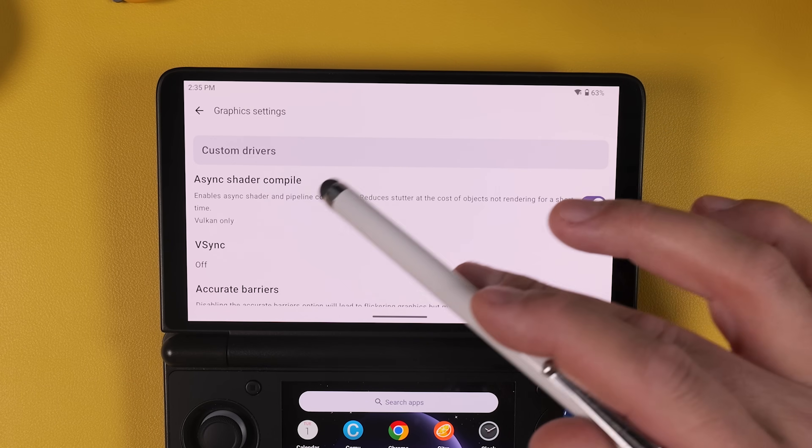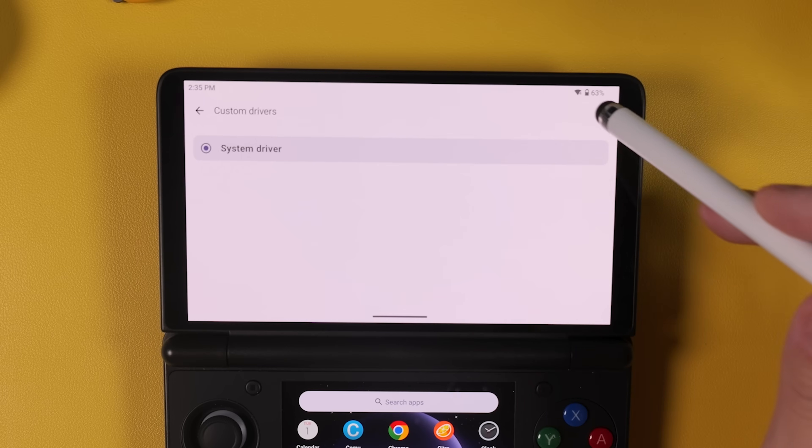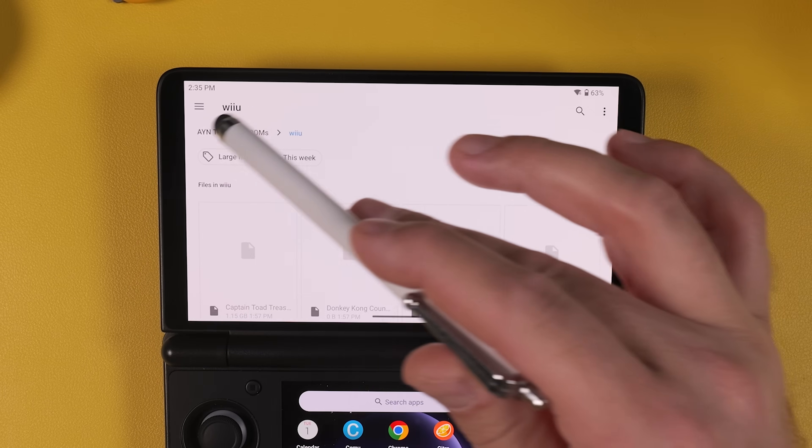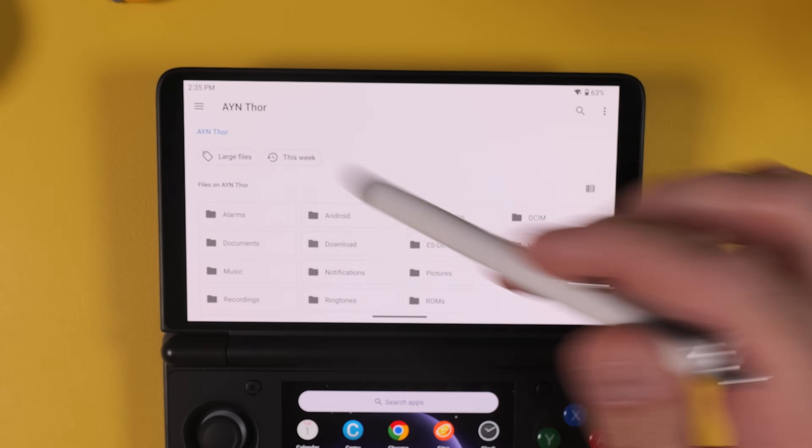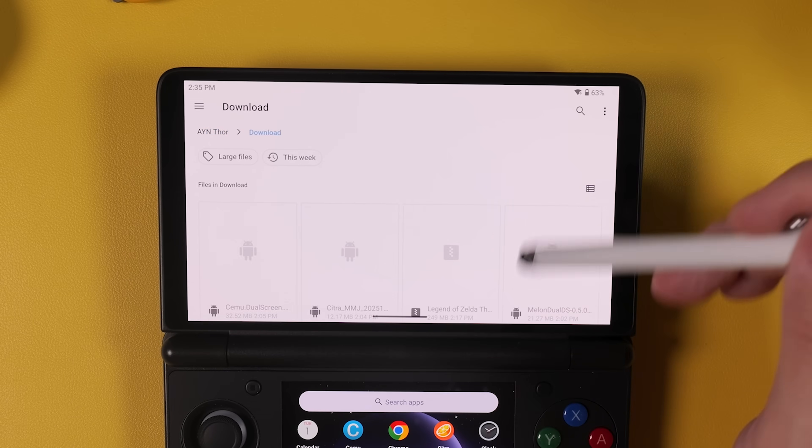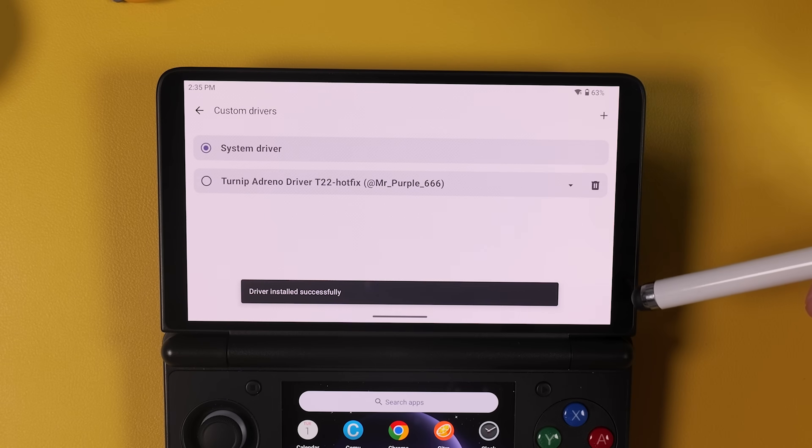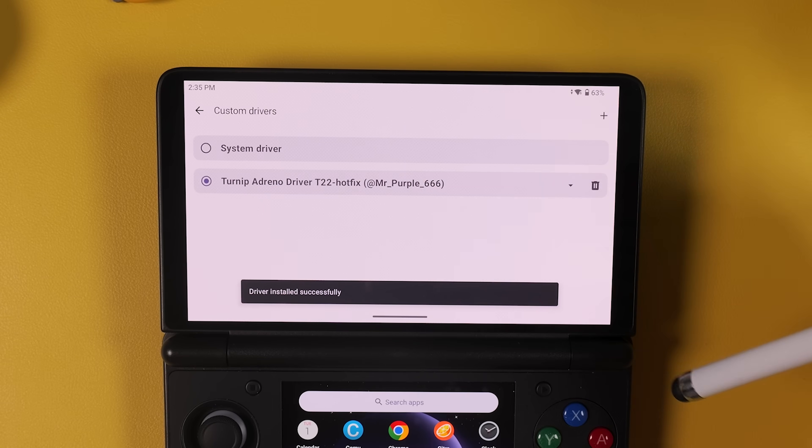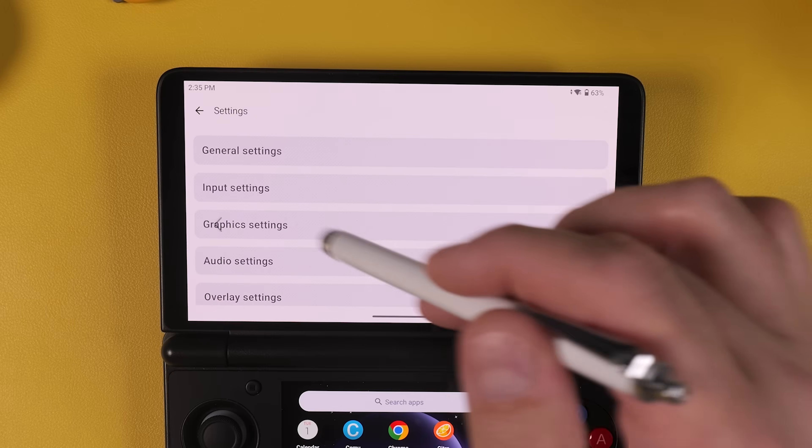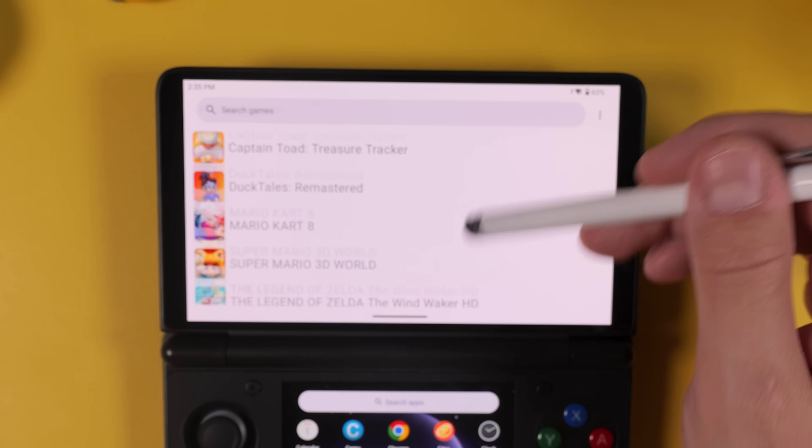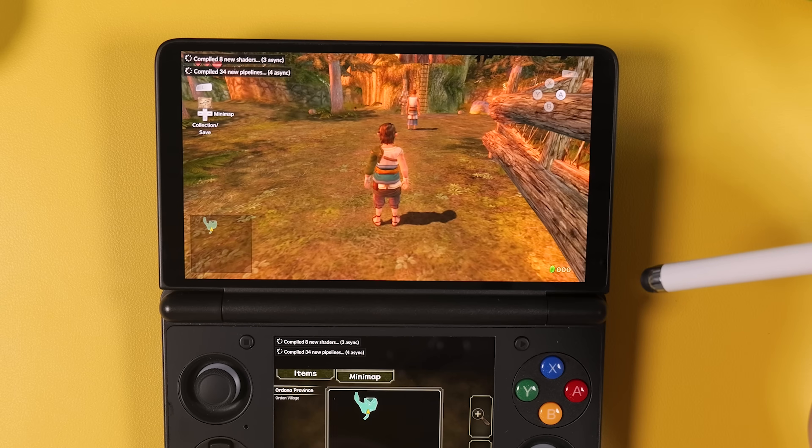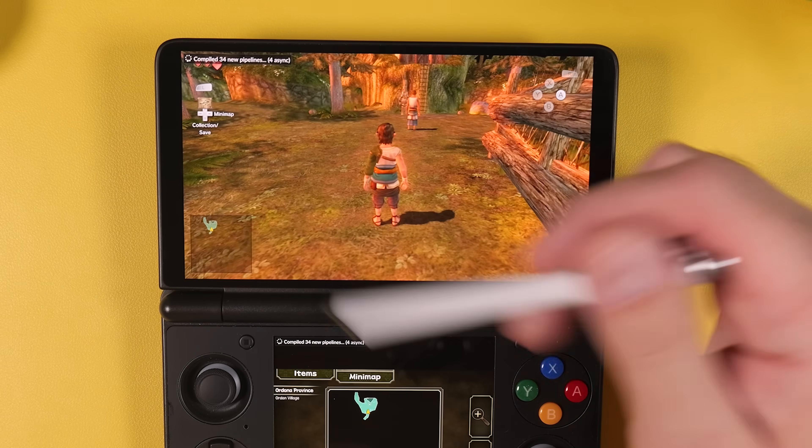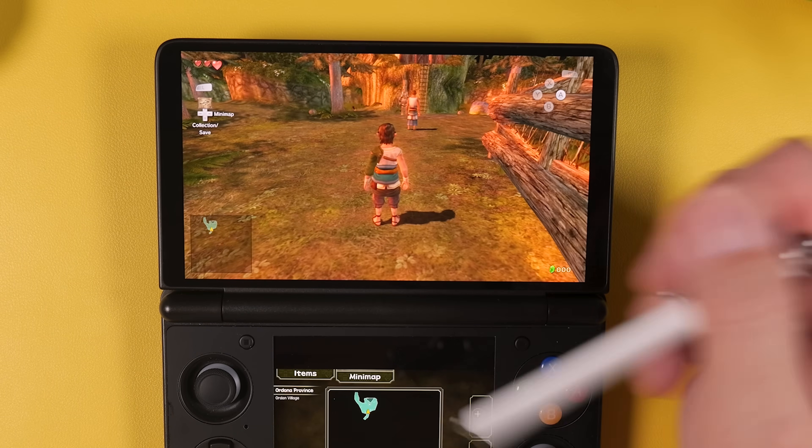Back in Cemu open settings and then go into graphics settings. And at the top tap on Custom Drivers. Tap the plus icon at the top right corner and select the zip file you just downloaded. If everything worked correctly you'll see a message saying Driver installed successfully. You can now select the driver instead of the system driver which is the default option. And the next time we launch the game the graphics issues should be gone and everything should render correctly.